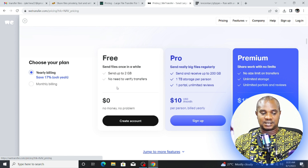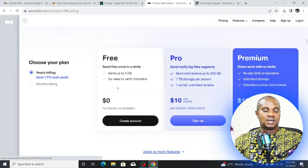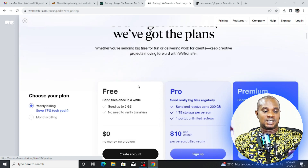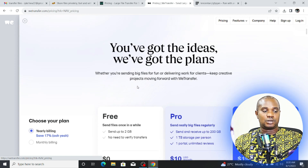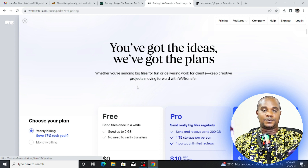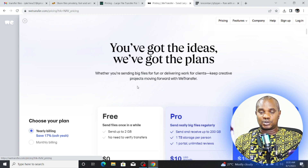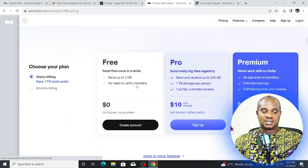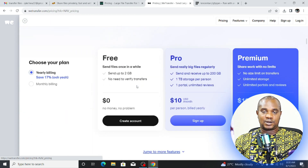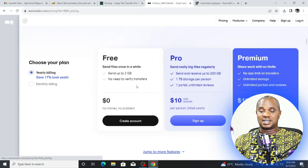So WeTransfer is a good option if you're sending files that are no more than two gigabytes — you can generate a link or send directly to someone's email. Now let's move on to the second platform for sending bigger files.